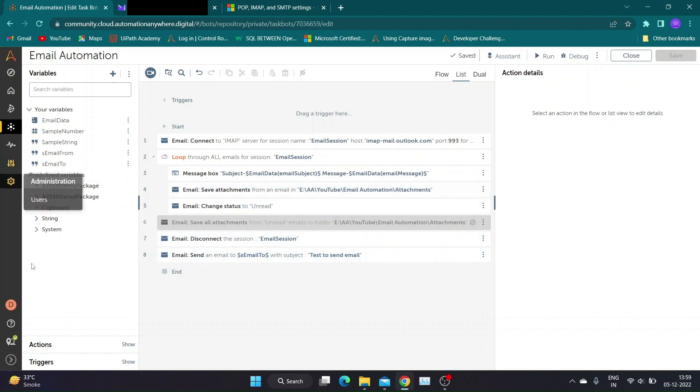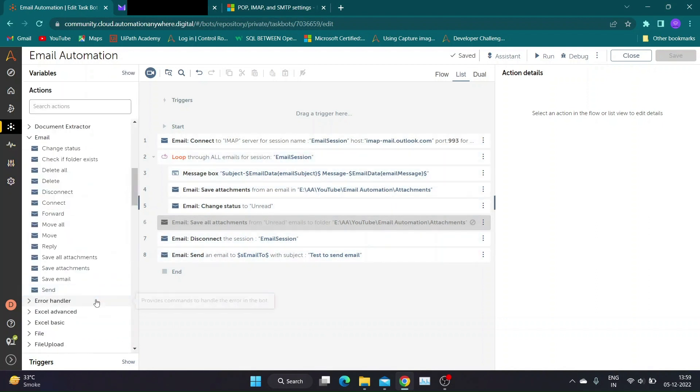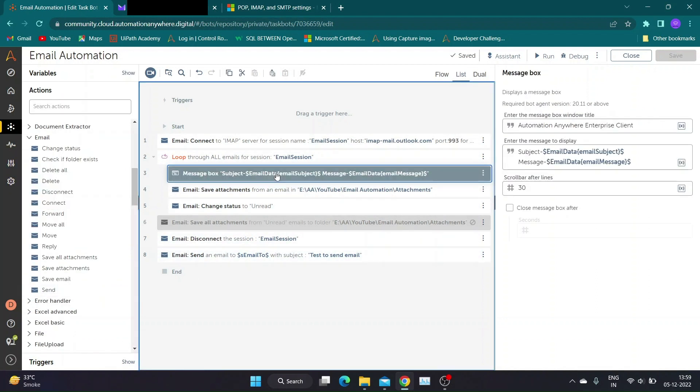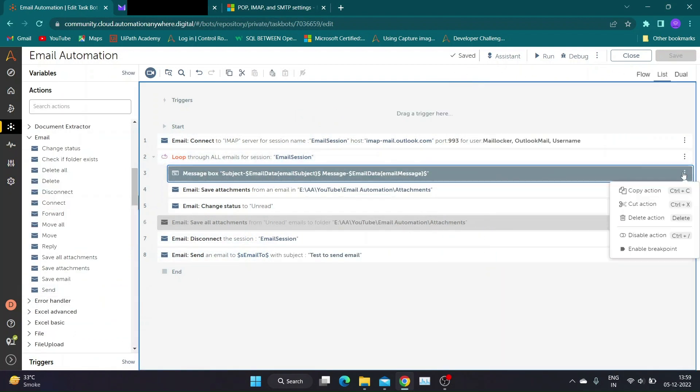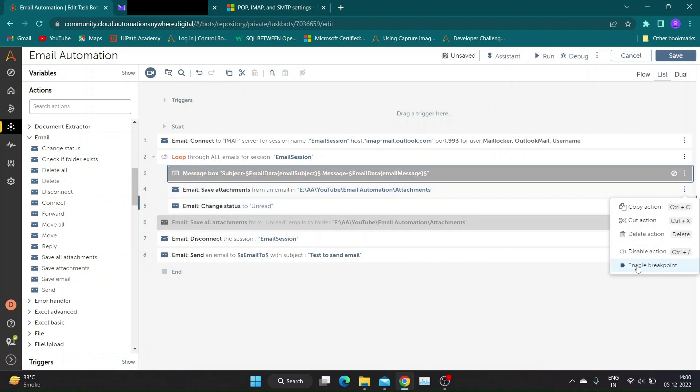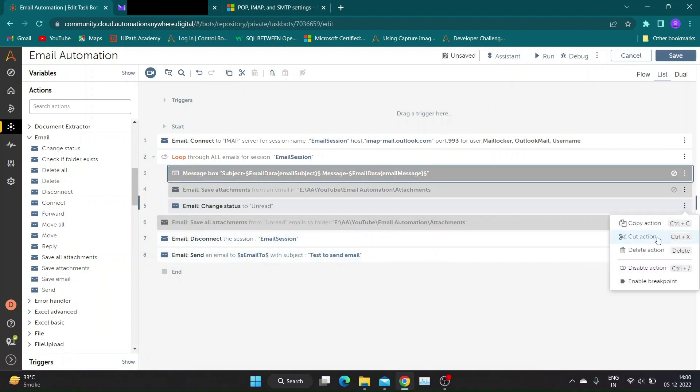Now let us see reply email action. This action can only be used inside read mail loop. Before we move ahead let us disable actions that we don't need in this demo.